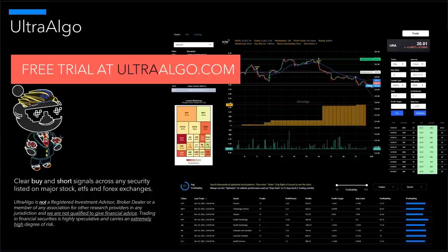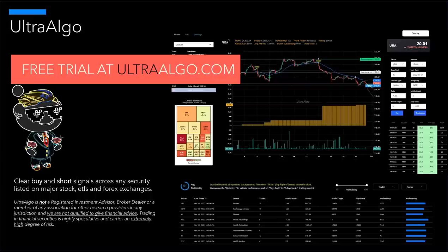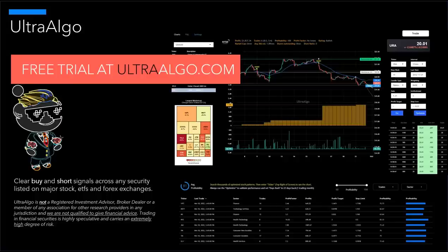This includes Forex, ETFs, stocks, as well as the ability to add on additional bundles for crypto trading. UltraAlgo is not a registered advisor, investment advisor, broker, dealer, or a member of any association for other research providers in any jurisdiction. We are not qualified to give financial advice. Trading financial securities is highly speculative and carries an extremely high degree of risk.